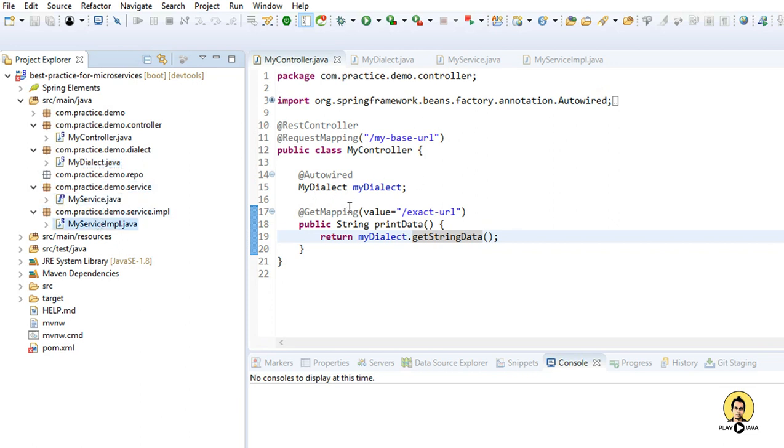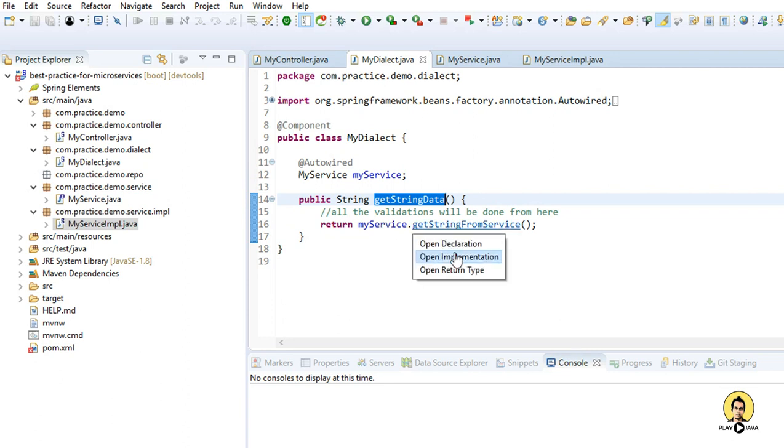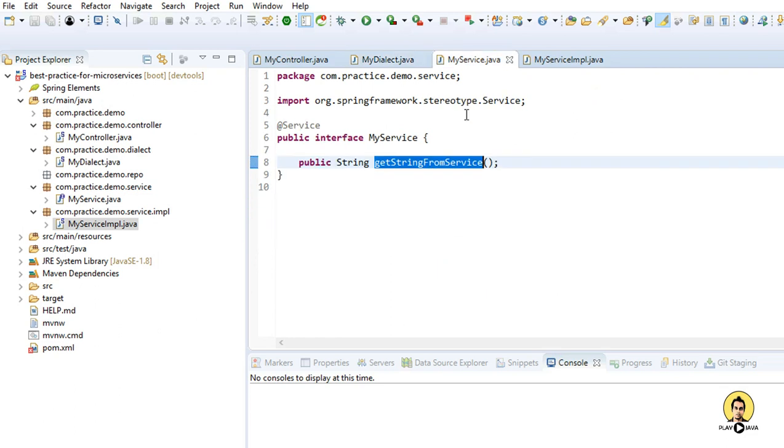As you can see, this is my controller. Here I have my dialect. I'm going to get spring data. So in get string data, I've called myServiceLayer. This is its declaration, that is myService and this is implementation.